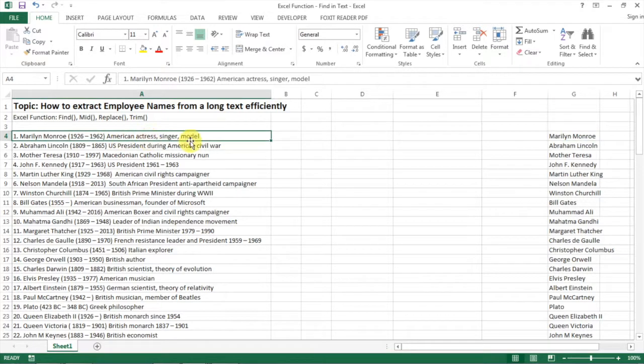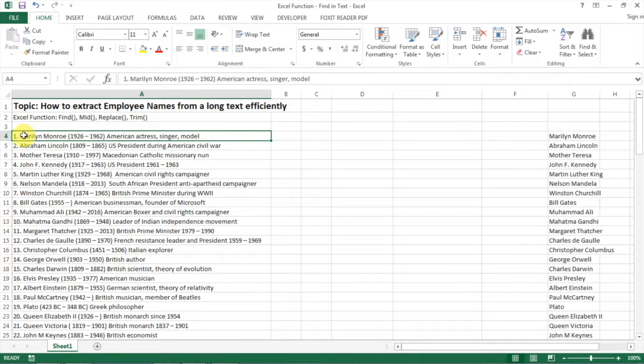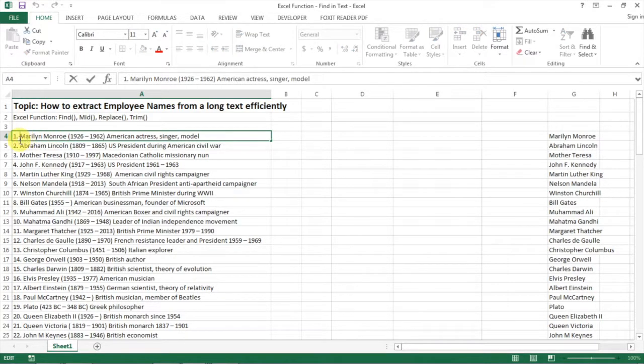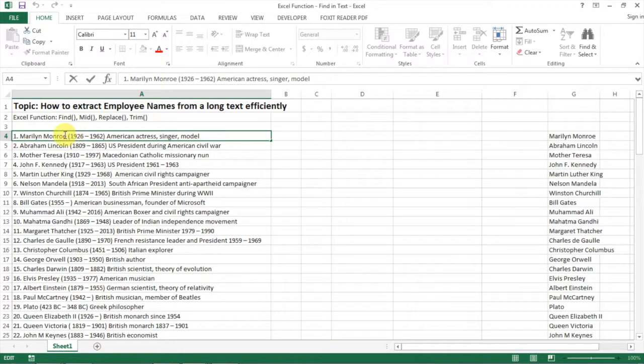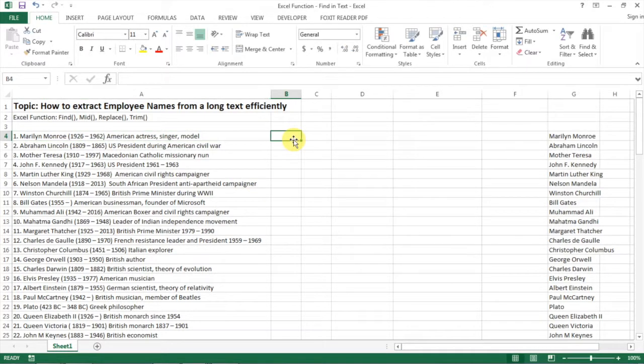First we need to analyze the text we have. Looking at the list, we soon find a pattern. For every name, no matter how many characters they have, they always start with a dot and a space, and end with a space and a bracket. That's a pattern we can use to extract the names.